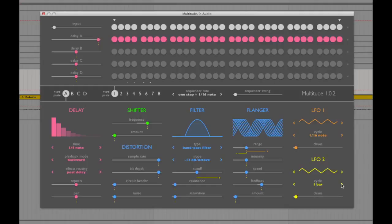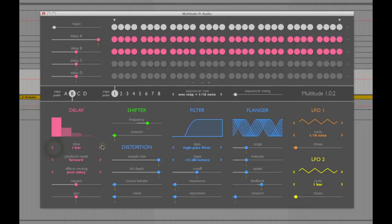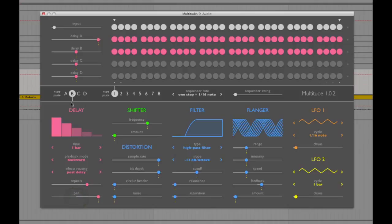Now let's head to delay B and give it a simple high pass filter. Set the main delay to a one-bar length, set it backwards, and lift the repeat slightly.